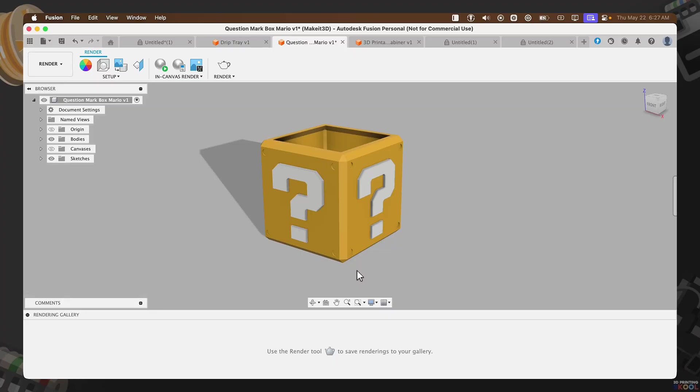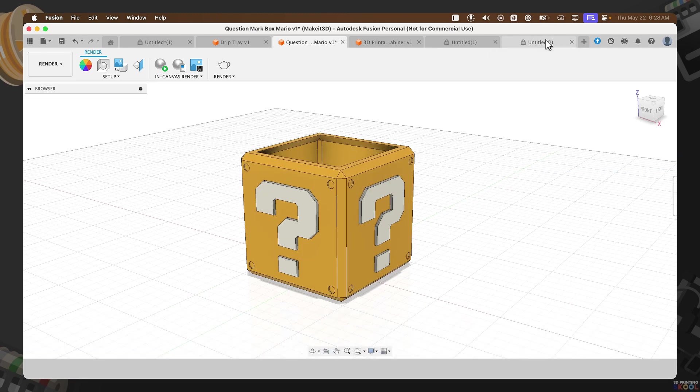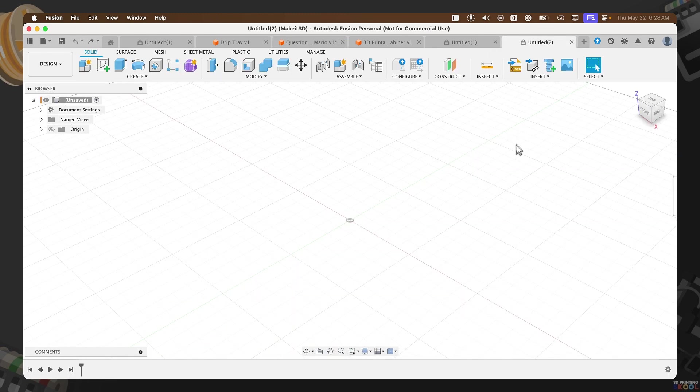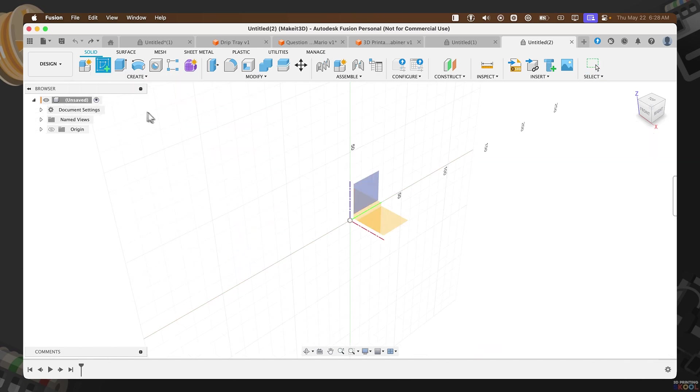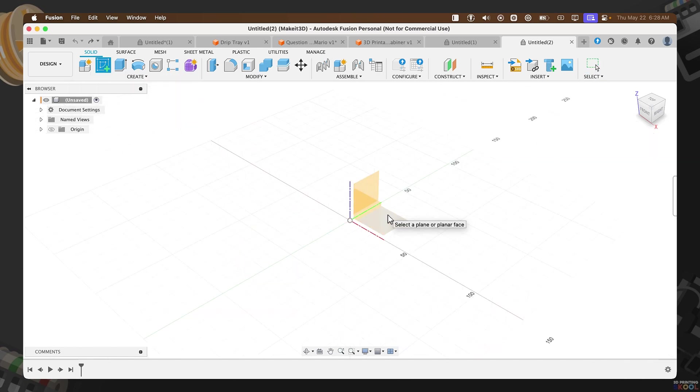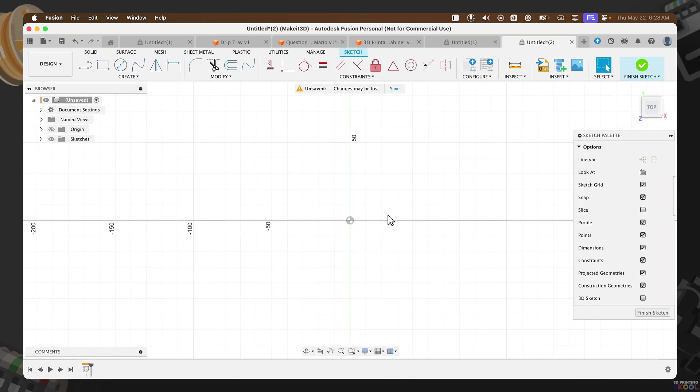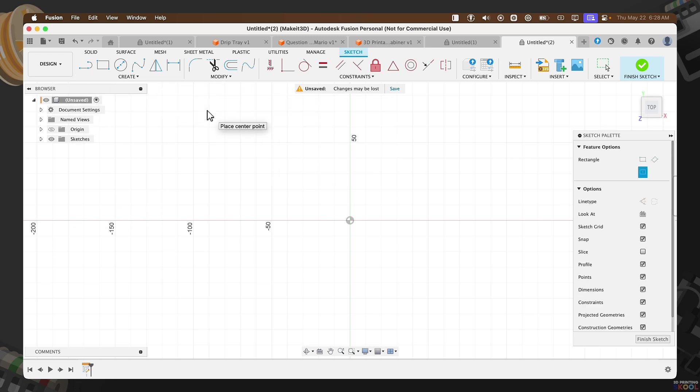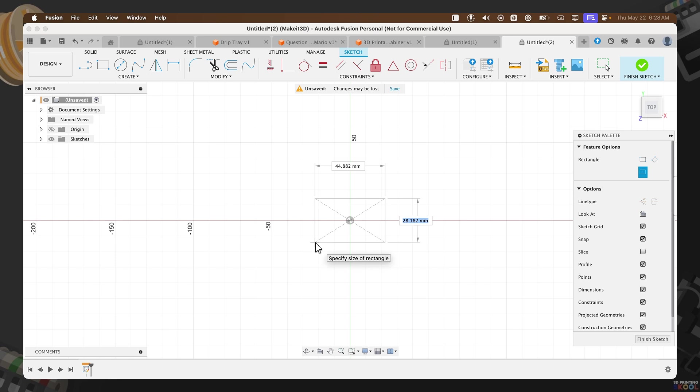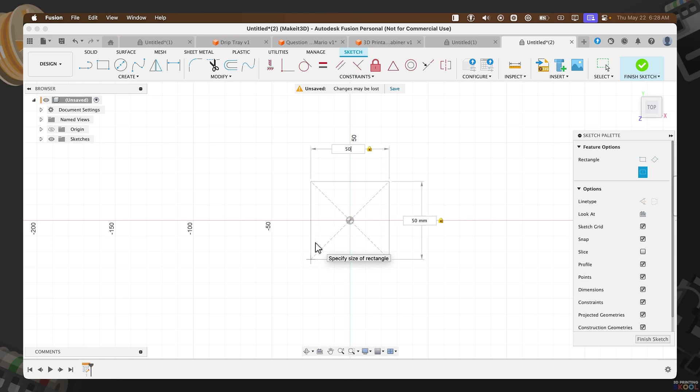So with that said, let's jump into our software and start designing. To get started, open up a blank new canvas within Fusion. Hover over to the left-hand side, click on Create, Create Sketch, then select the bottom plane here. What we need to do is create a center rectangle. Click on Create, Rectangle, Center Rectangle. From the origin, drag this out. I'm going to set the value here to 50, pressing Tab on my keyboard, and selecting 50.